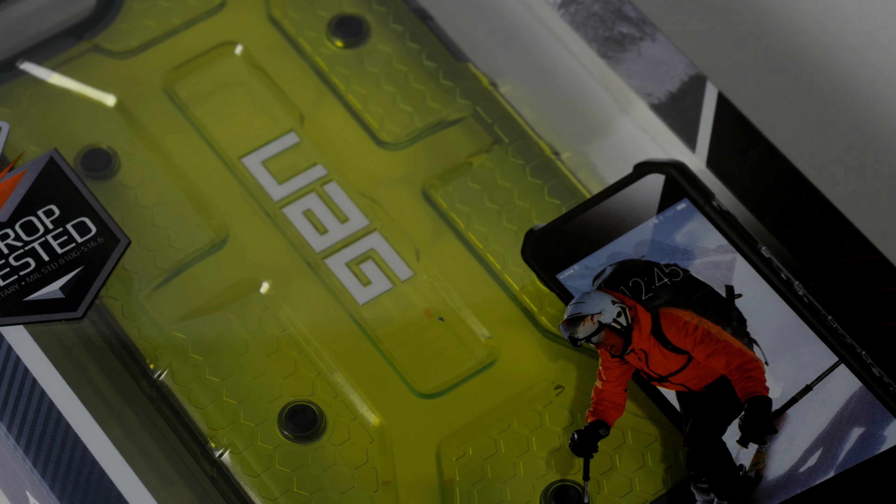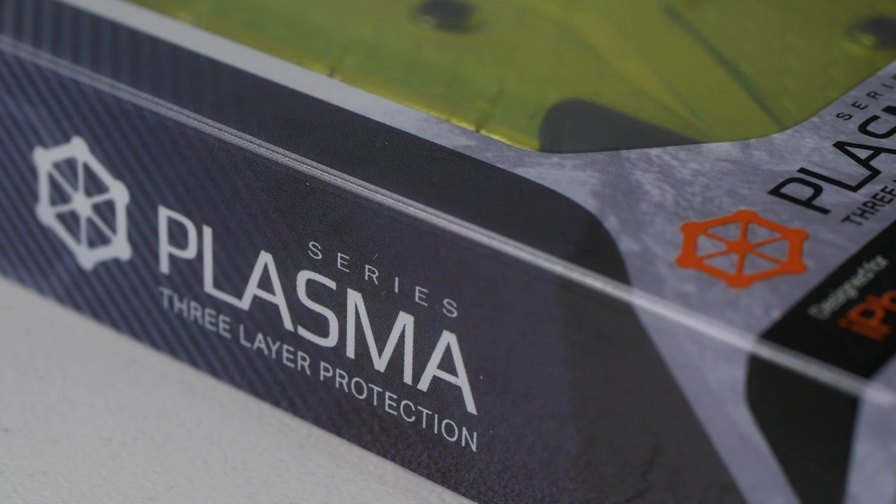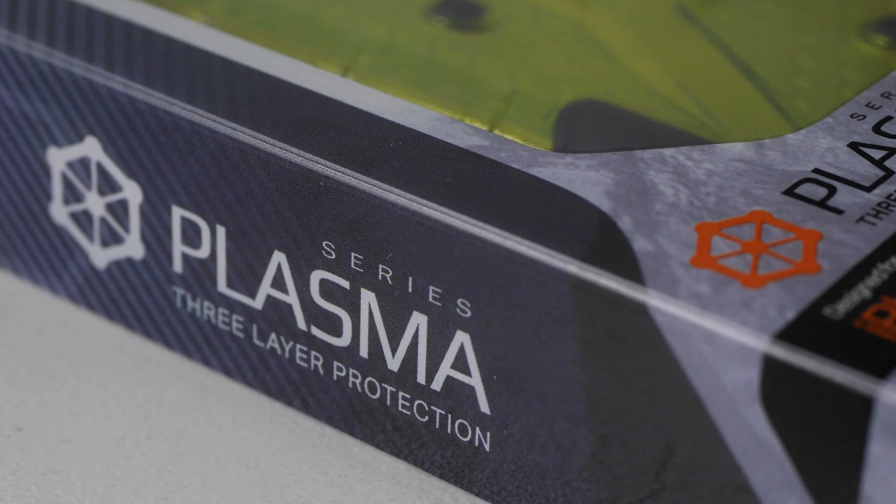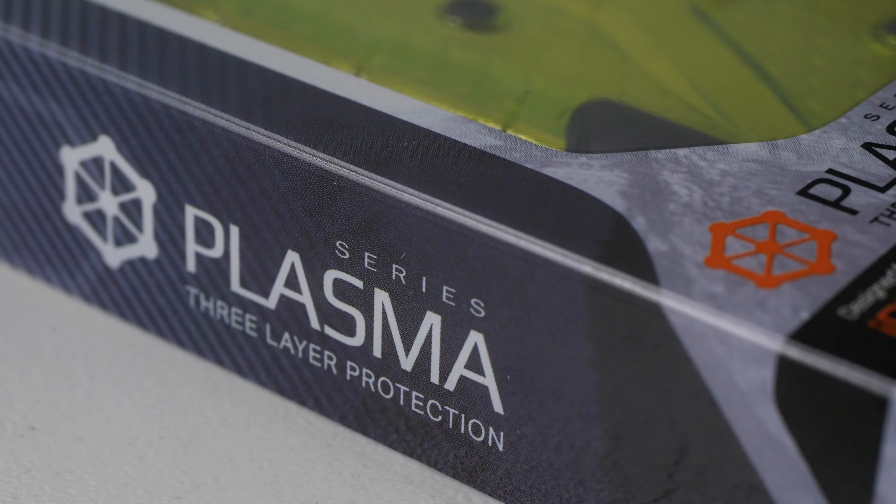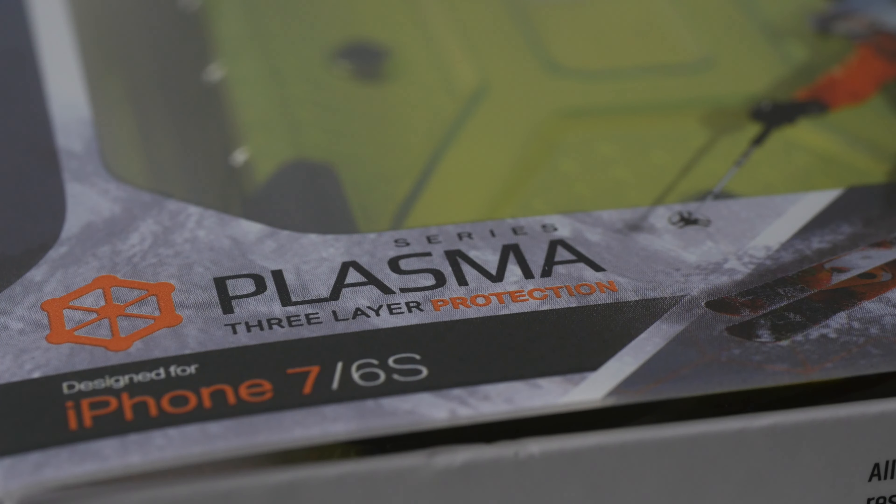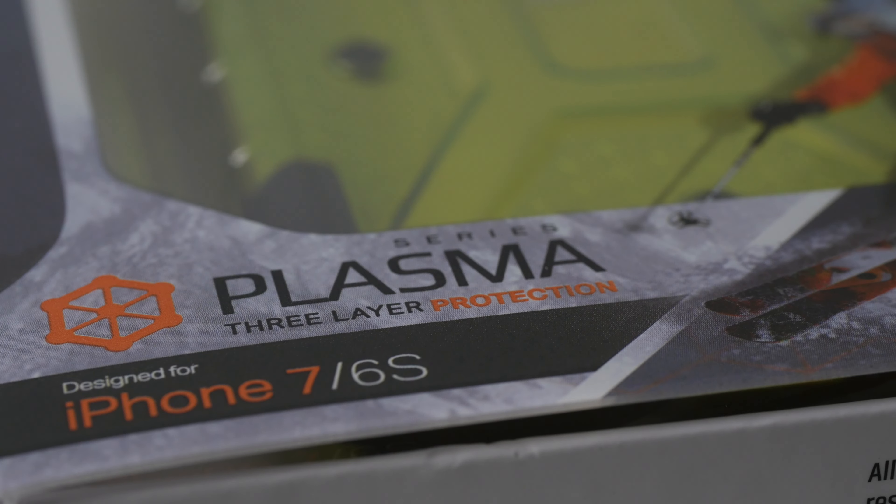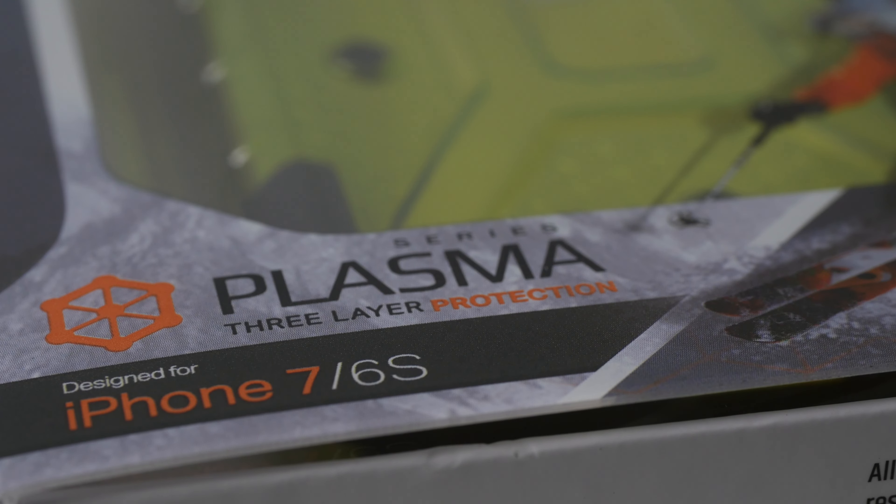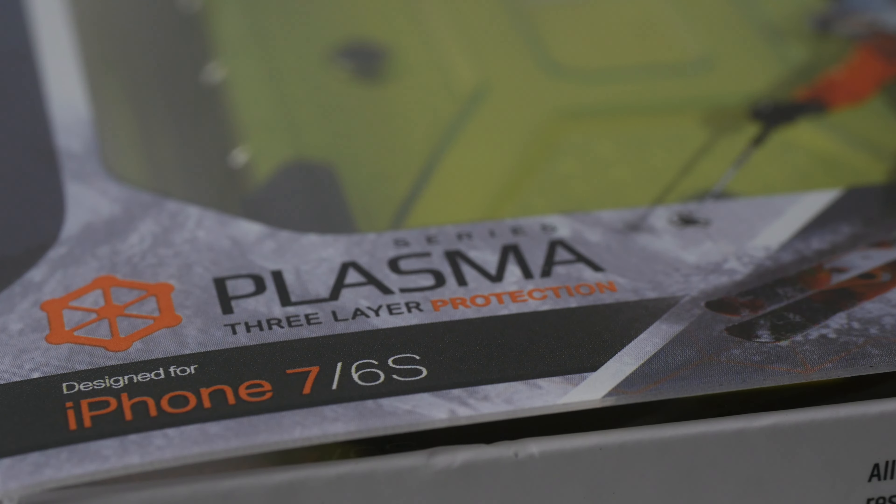What up guys, we're looking at the UAG Plasma 3 Layer Protection Case for the iPhone 7. They also say this works for the iPhone 6. I'm using it on my iPhone 7.